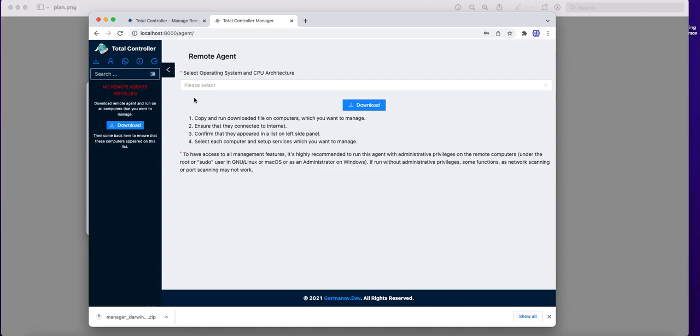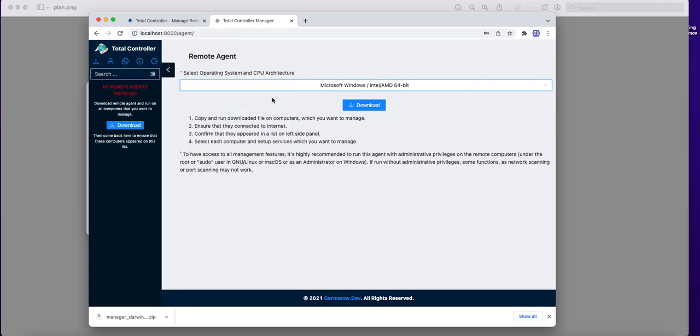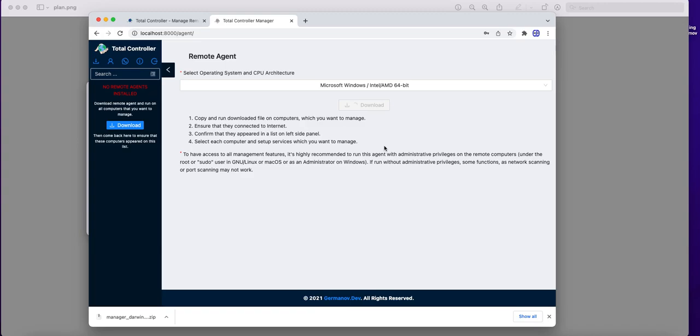Now we need to select an operation system of remote location. We have Windows computer there. And generate and download an agent. It will be a specific agent generated only for this account for security reasons. It will not work in any other accounts.